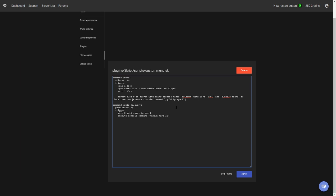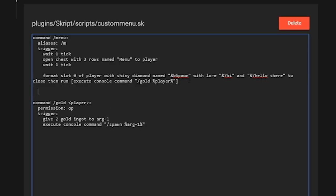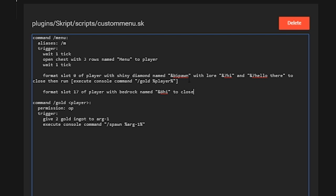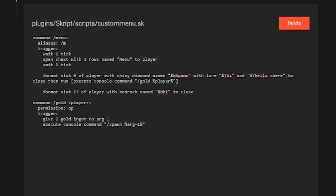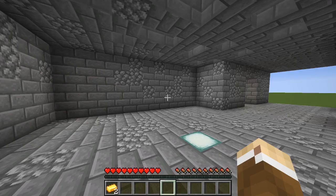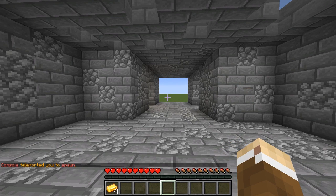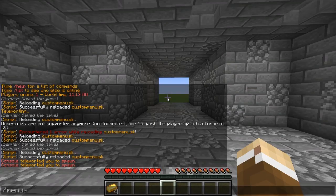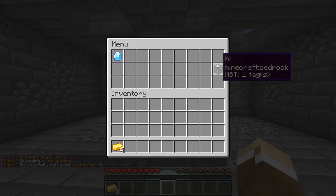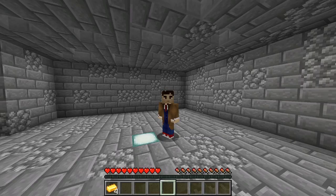You can add anything from the Skript docs — I'll leave documentation links below. skUnity docs has information on every single Skript-related thing and every add-on. We can also add more items: 'format slot 17 of player with bedrock named' with some name — and then just close the GUI. We save, reload in-game, do slash menu, and there's the bedrock in slot 17. Everything worked perfectly fine.